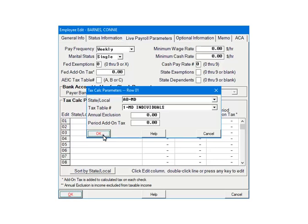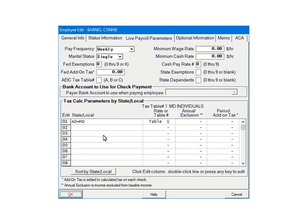Click OK. The employee's state withholding has been set up. Click OK.